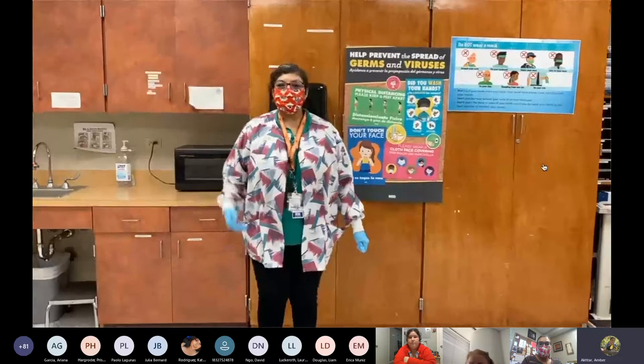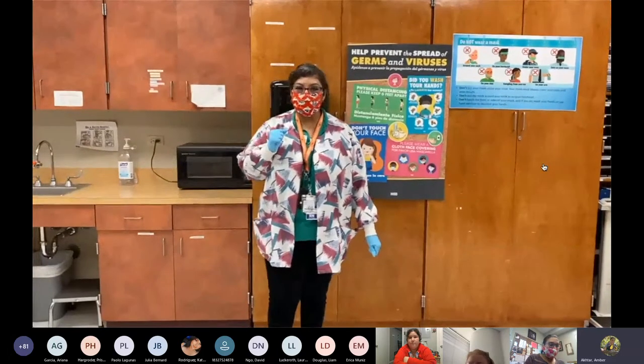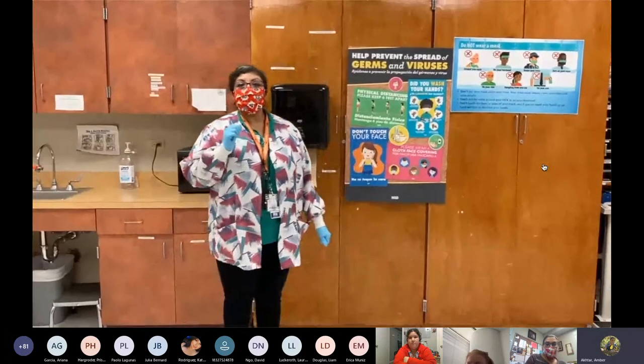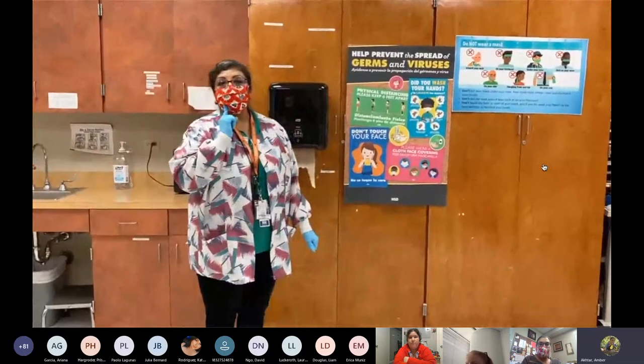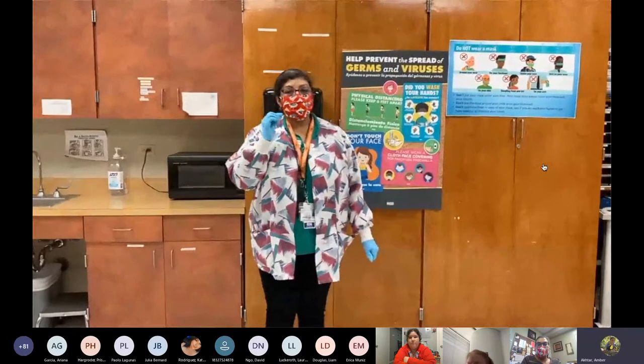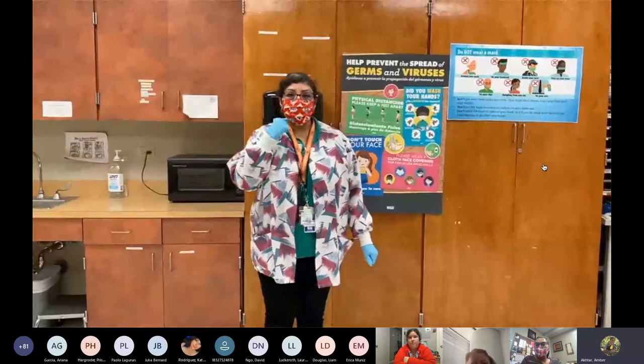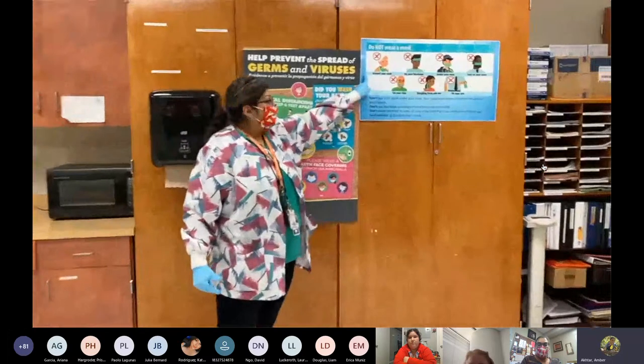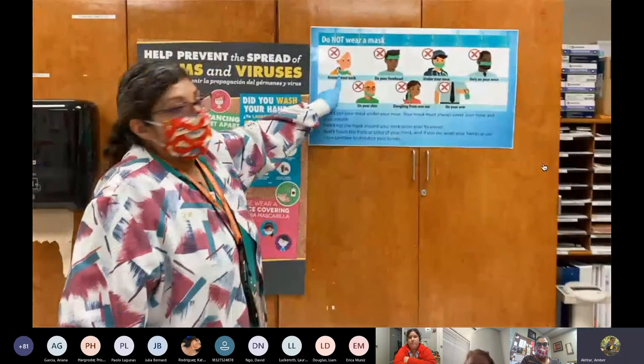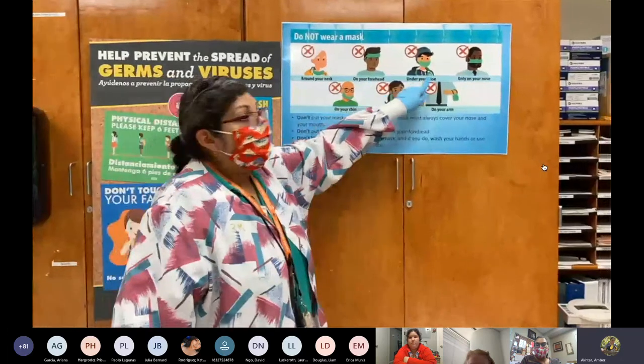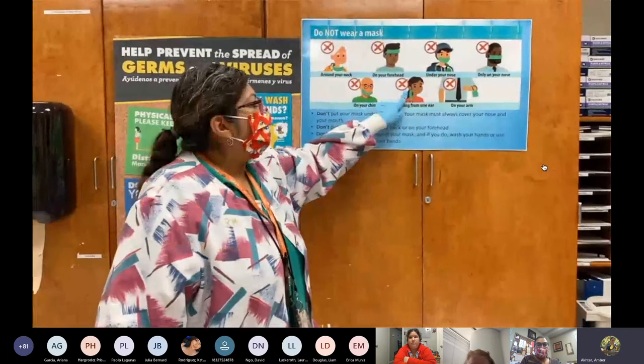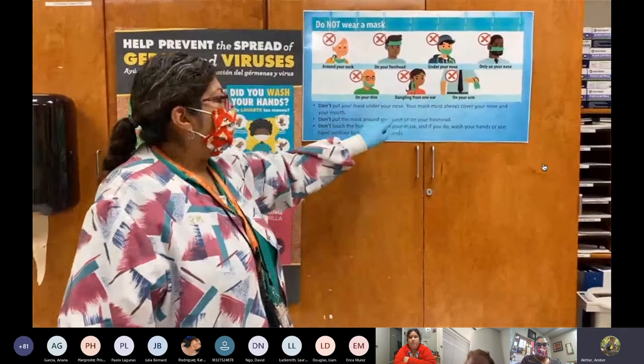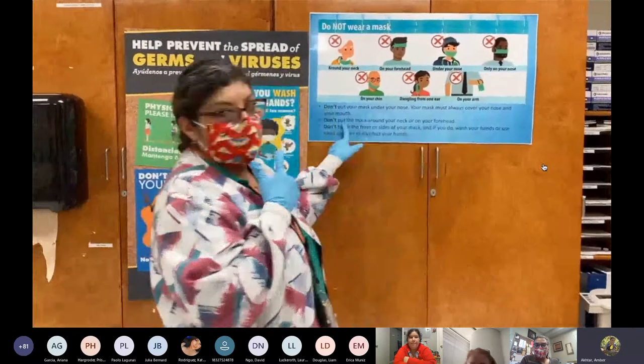Welcome. I am Nurse Montelongo and I will be your school nurse for the 2020-21 school year. Here are a few things to get you ready for face-to-face instruction. You need to remember and practice at home is to wear your mask. Everyone will be required to wear a mask this school year, and it must be worn the way I'm wearing it to cover your nose and your mouth. Here are some examples how not to wear your mask.